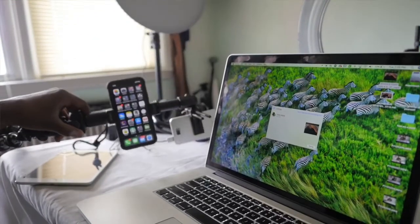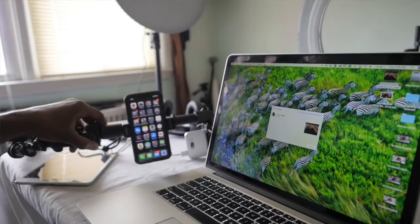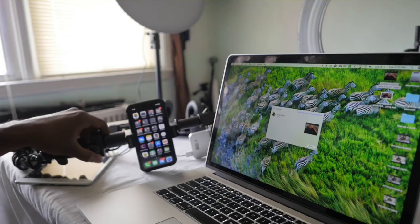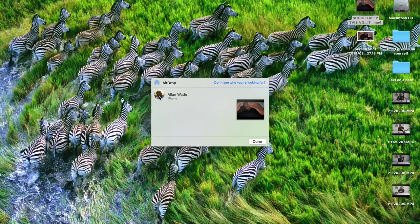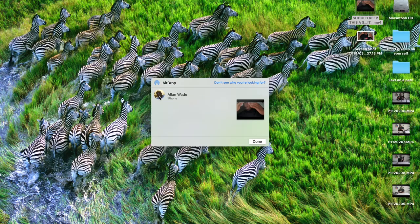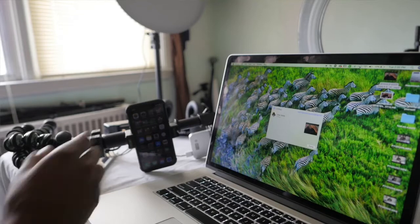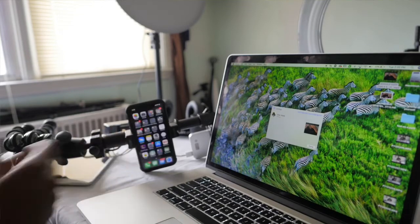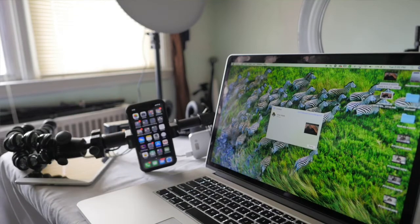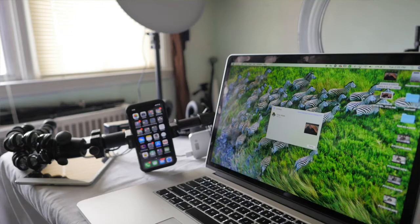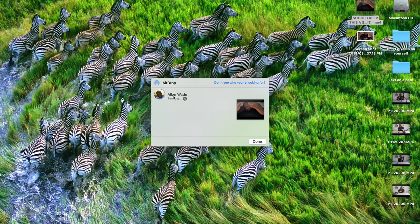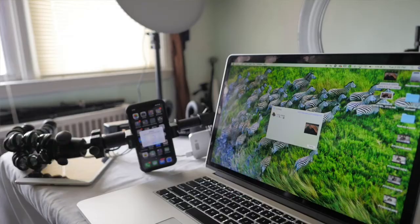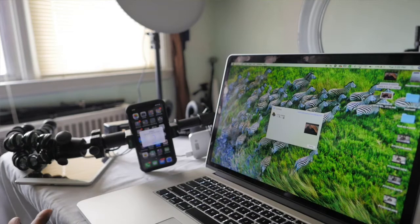So let's give it some time. It's taking a little longer than normal to be honest with you. Maybe it's a smaller file. See, now it's AirDropping. That didn't take long.